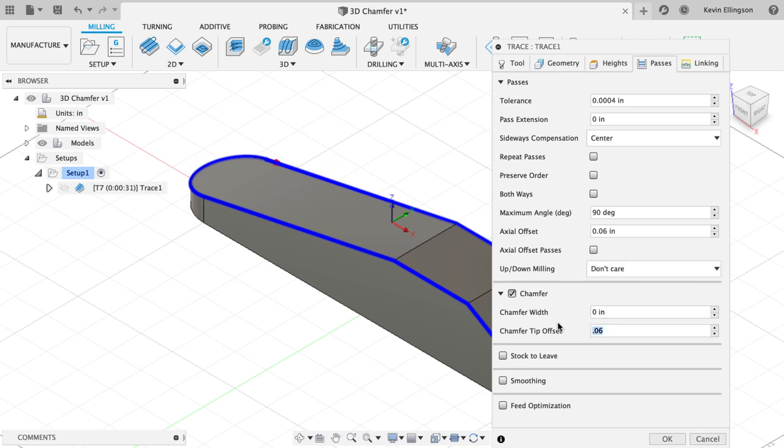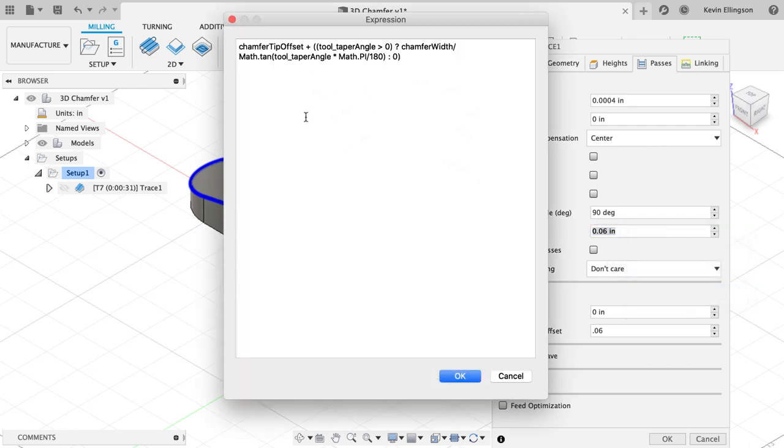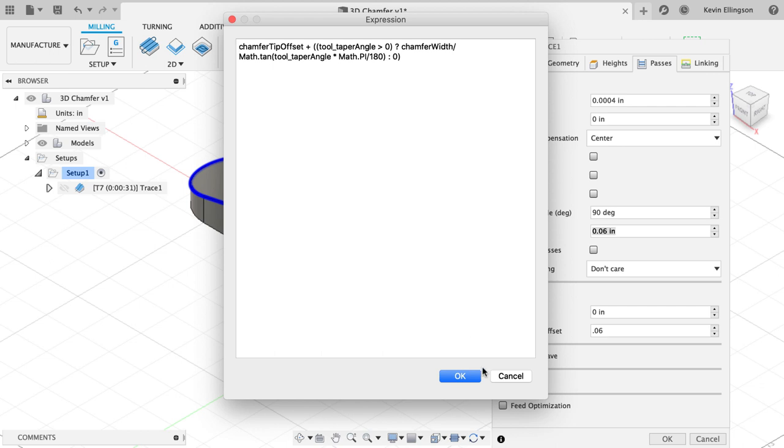On the axial offset, Fusion set that value equal to 0.06. If I just change that back to zero, you'll see that the axial offset follows along with it. So I'll change it back to 0.06. The reason this is happening, if I right click and choose edit expression, it's setting it equal to chamfer tip offset plus, and it's doing some formula in there. I don't really understand what the formula is and I don't really care in this case, I just know that there's a formula that I don't want.